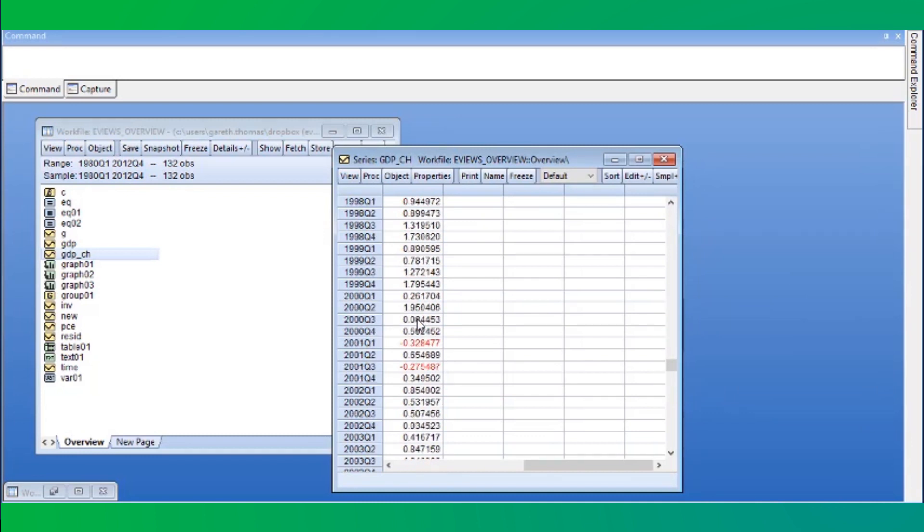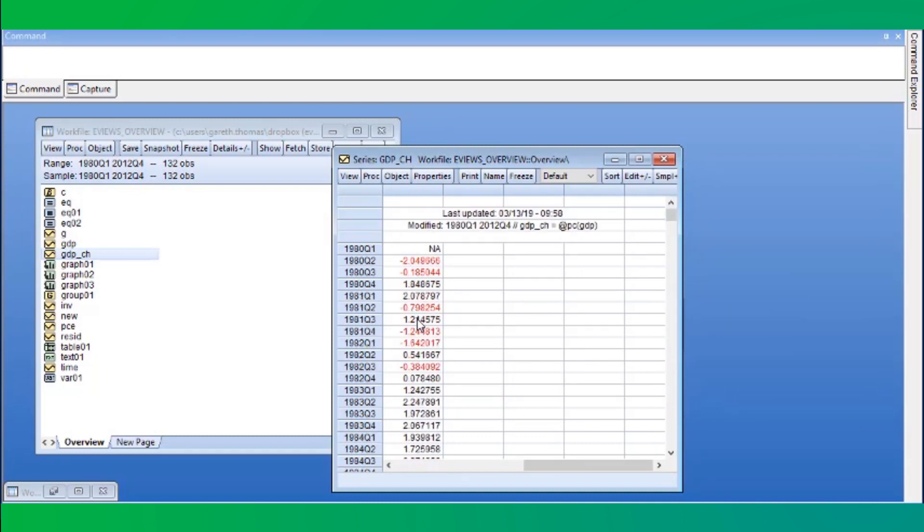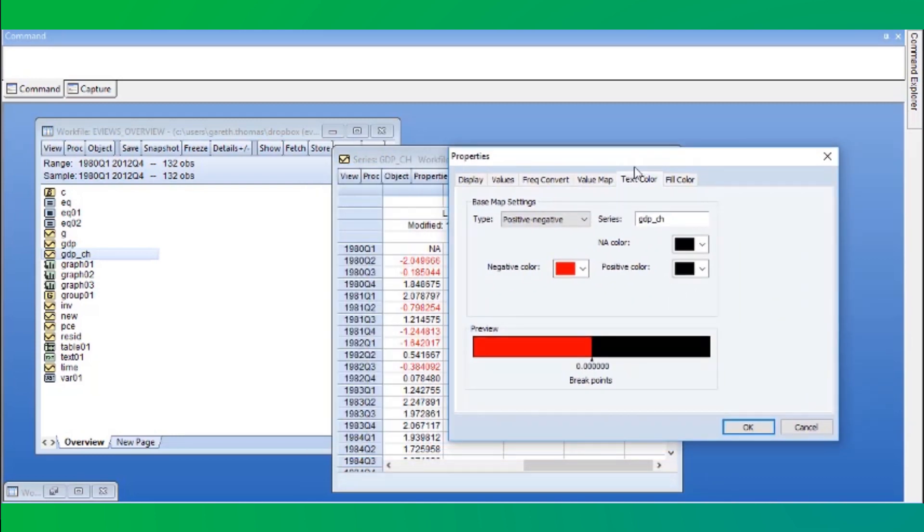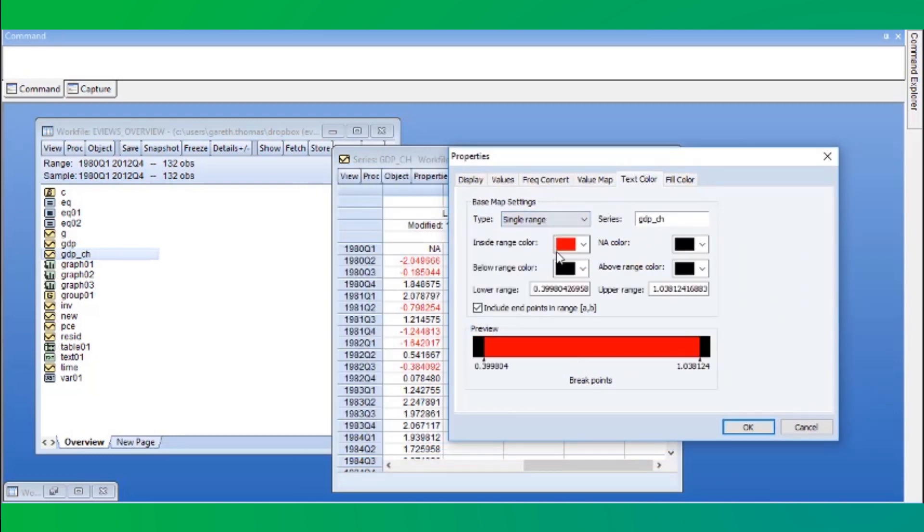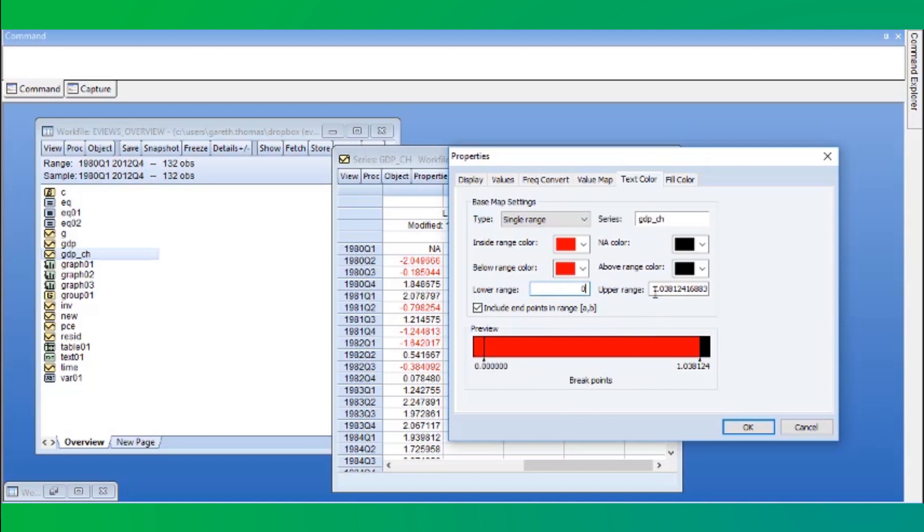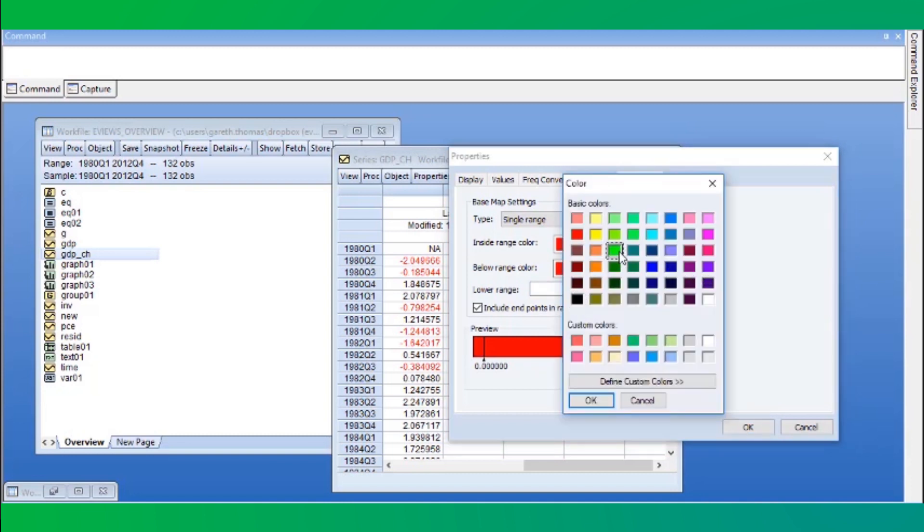If we want to extend this further, we could go back and change to a single range of colors. Here, we will set any values below 0 to be red, any values above 2 to be green, and everything else black.